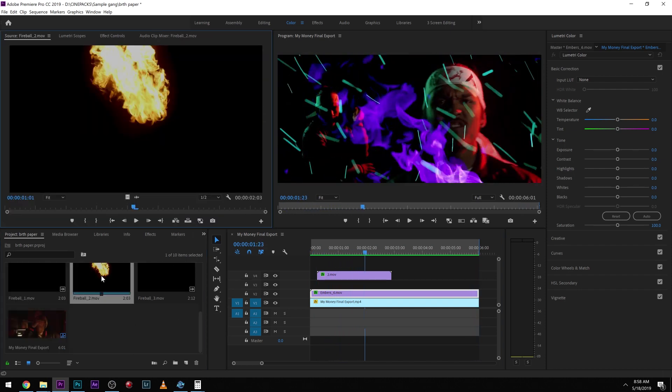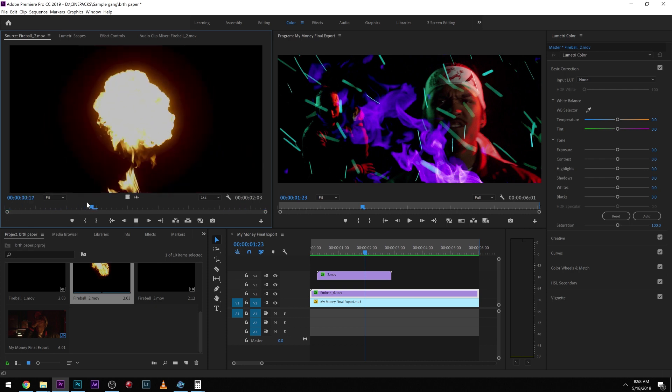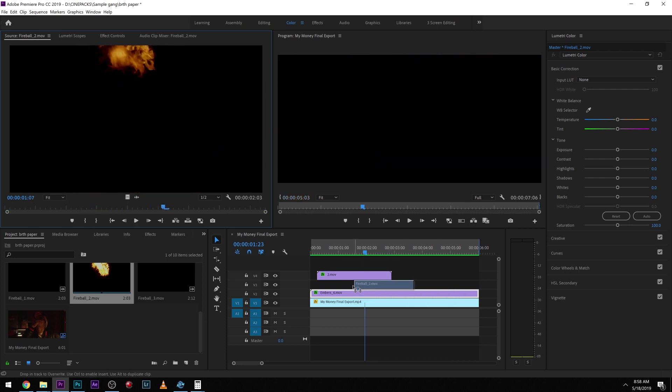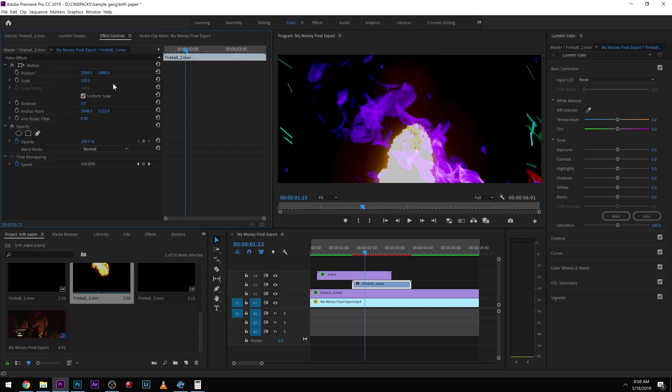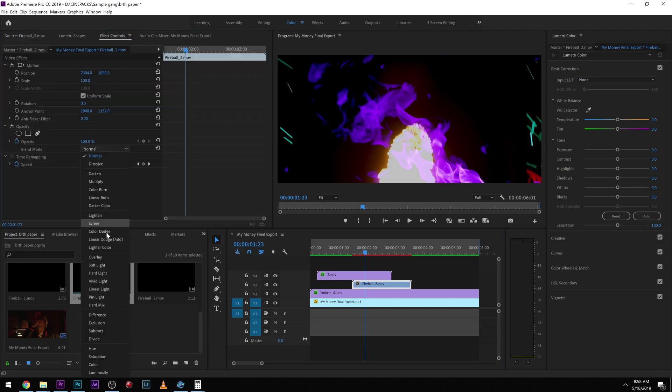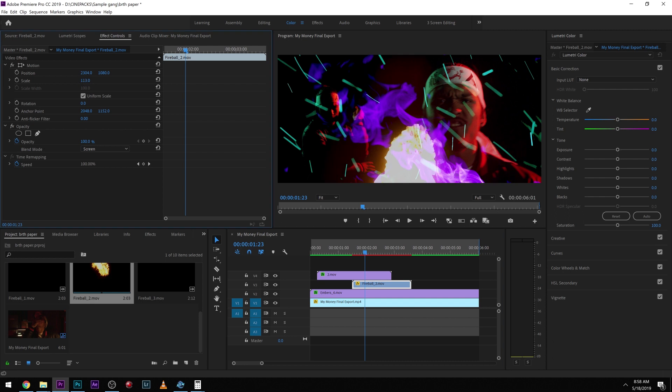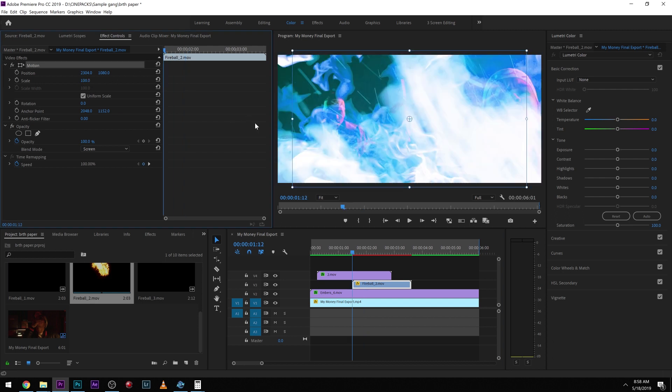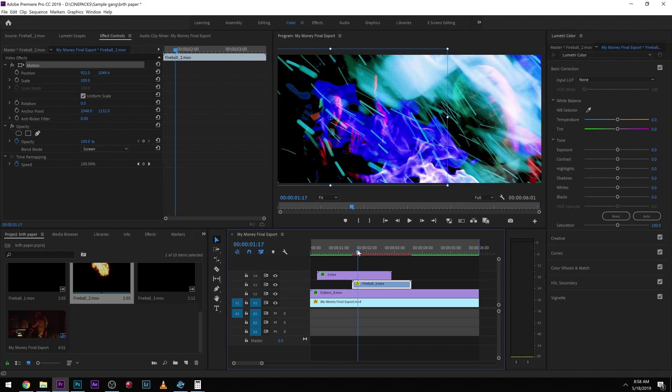Now what else we can do is play with some of these fires. Let's check out some of these fireballs. That one's really cool right there. Same thing - we're just gonna change it to screen. You can also try lighten color as well, but I think I'm gonna stick with screen today. I think I want a fireball coming from that guy right